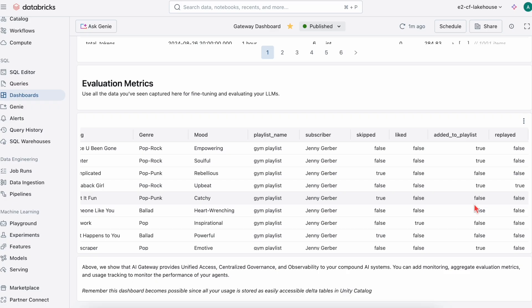To summarize, building end-to-end agent systems in Databricks is easier than ever before. From data prep to production evaluations, all simultaneously governed in Unity Catalog.